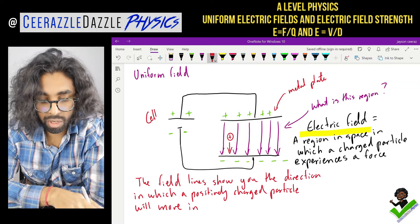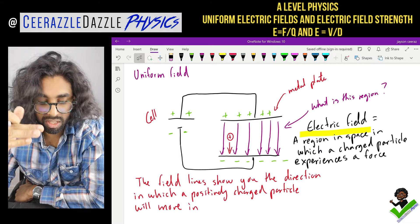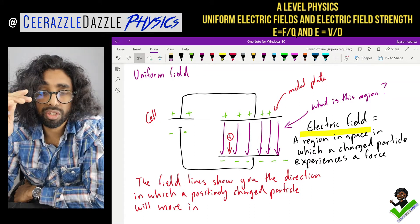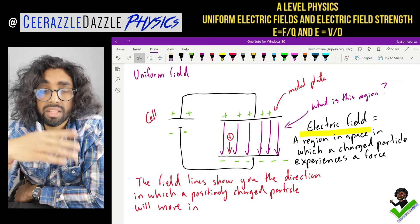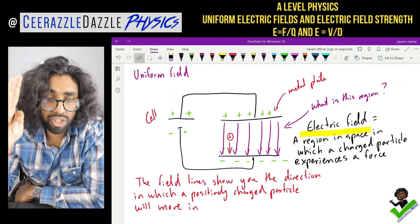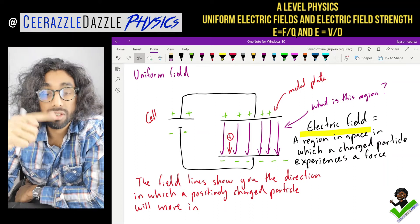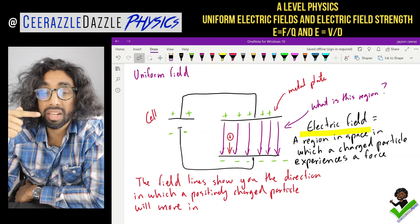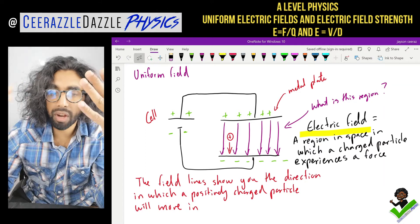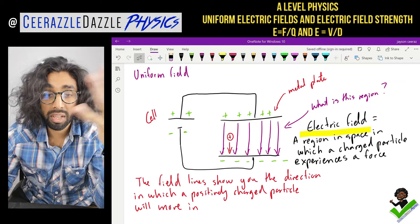We have now done a basic idea of what an electric field is - a region in space in which a charged particle will experience a force. The lines go from positive to negative to show the direction in which a positively charged particle will move. Now we're going to develop an idea of the strength of the electric field.